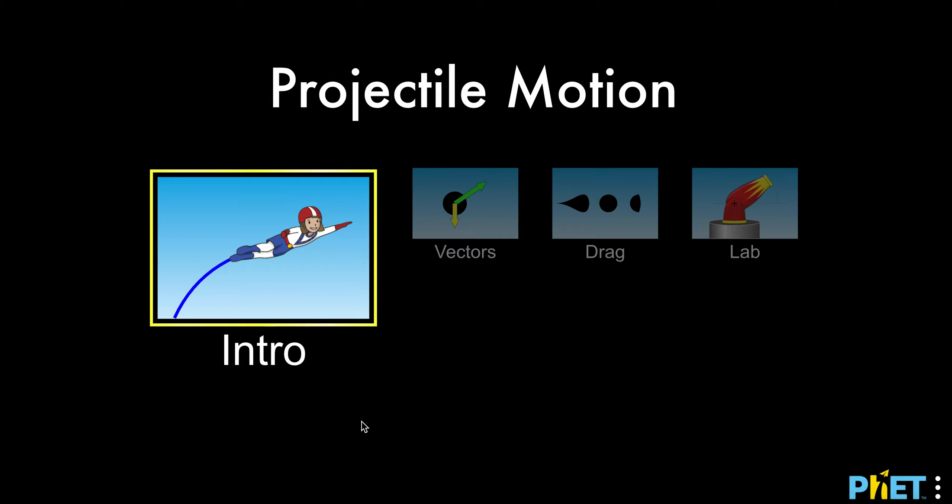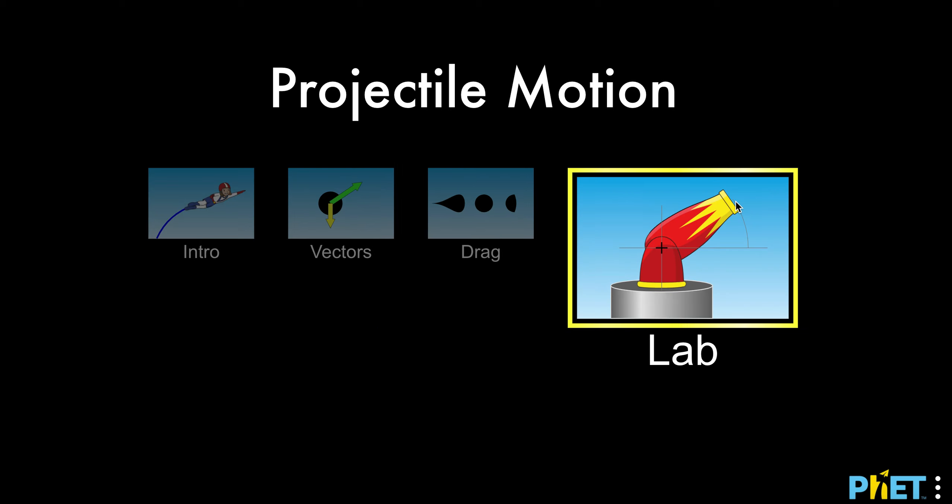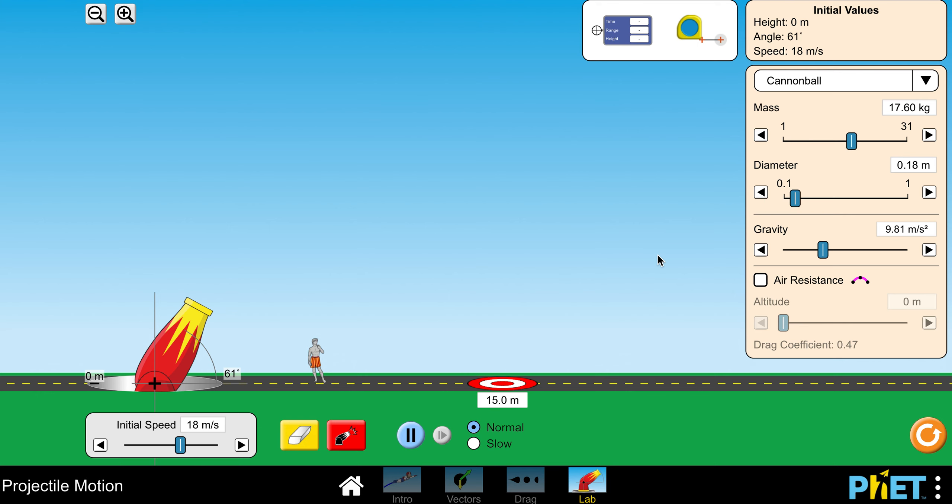I'm going to explain the virtual lab simulation just in case you're confused on how to use anything in it. When you first open it up, it'll default to Intro, but you want to click over here to Lab and then click it again to open it up.